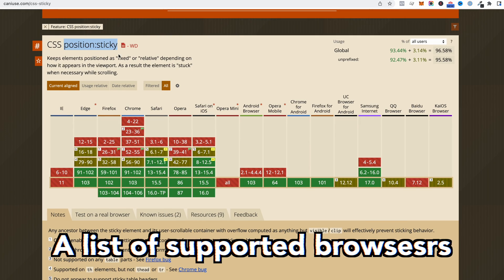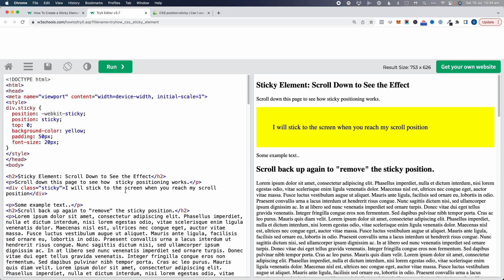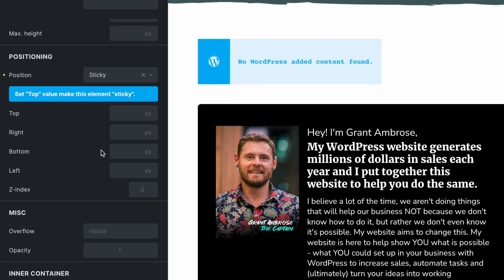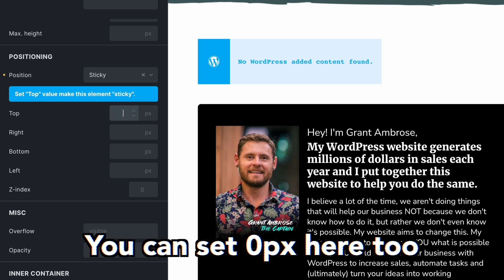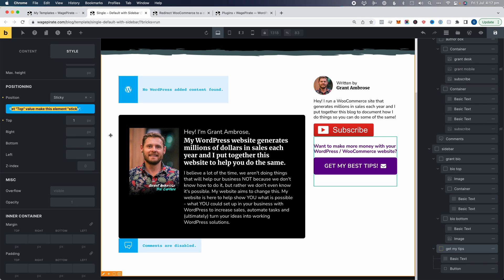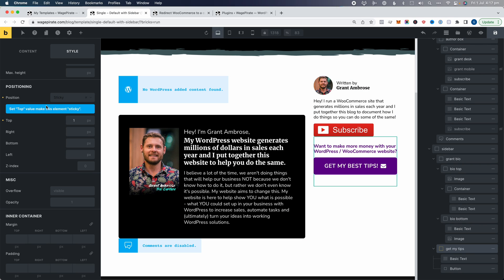If you've never seen position sticky before, it is in fact a CSS property — just like static, relative, absolute, or fixed, sticky is another option you can set. We're going to set this to sticky, and when you do that you must set a top value. I'm going to set this to one pixel for now. BricksBuilder does a good job of putting a notice in there so you don't forget, because if you forget it could drive you a little crazy wondering why it's not working. Let's save that.